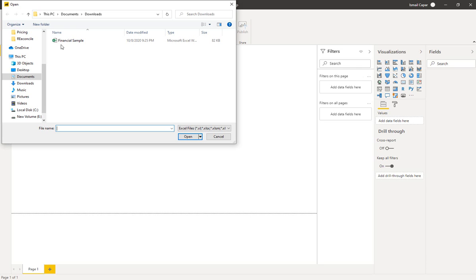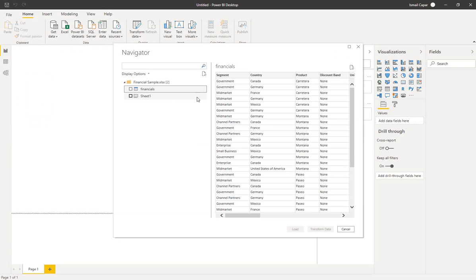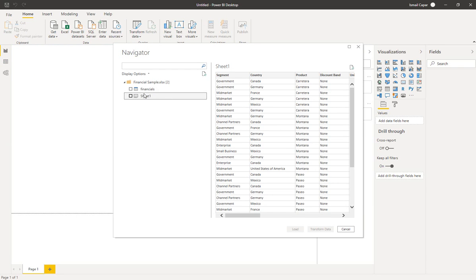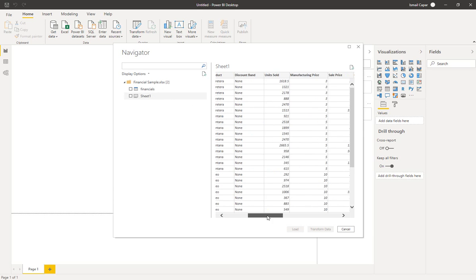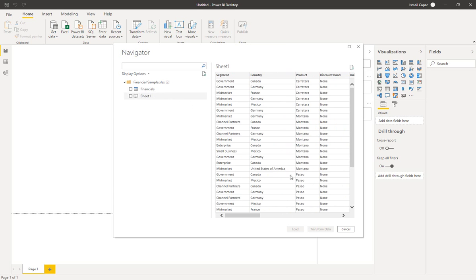I already copied this file to the downloads folder on my computer so I'm gonna just select it. I can preview the files by clicking these names here. In this file that I'm opening there are two things: one is the financials table and the other one is the sheet. The difference between those two in this dataset is